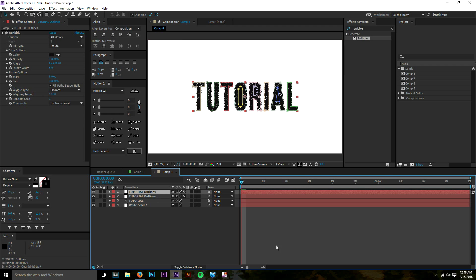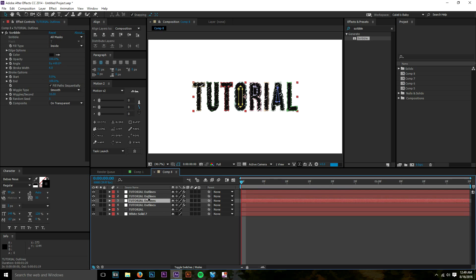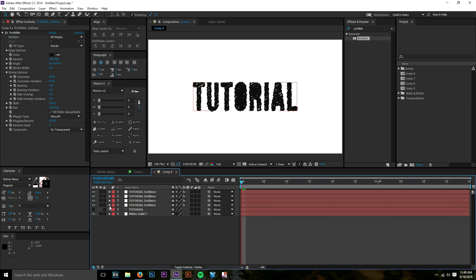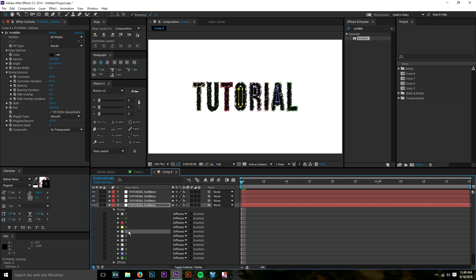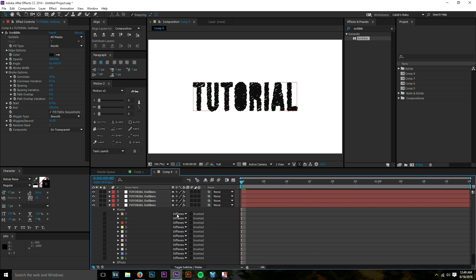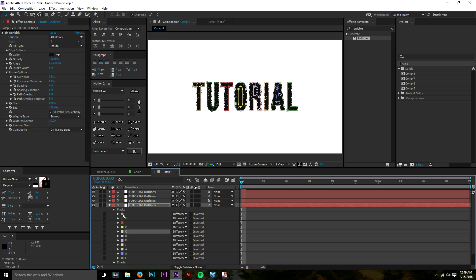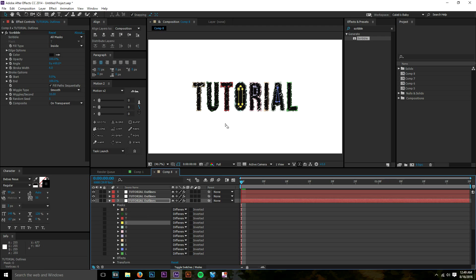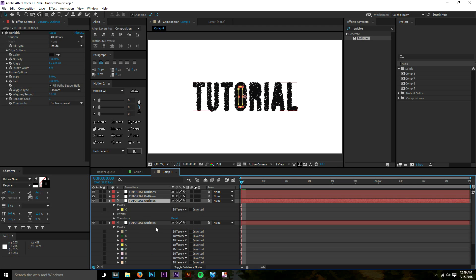To get the negative space back in O, R, and A, duplicate your outlines layer three times — once for each letter. Inside your masks, each letter with a hollow interior has two separate masks: the outer shape and the inner negative space. The 'Create Masks from Text' feature puts each letter's negative space into its own mask. Find the mask for the inside of the O in your first duplicate and delete every other mask, leaving just that one on its own layer. Then delete that mask from the main layer.